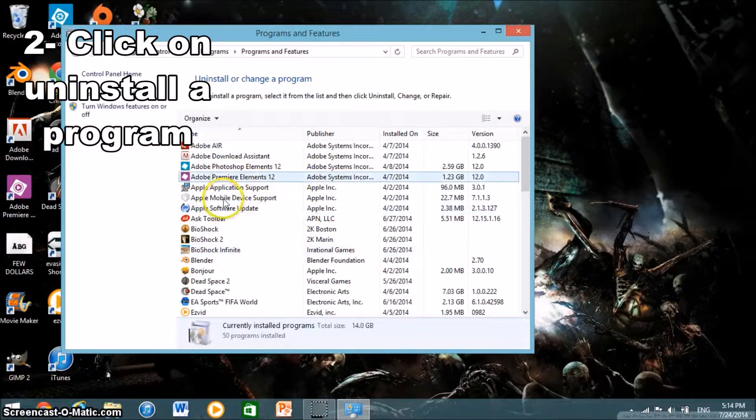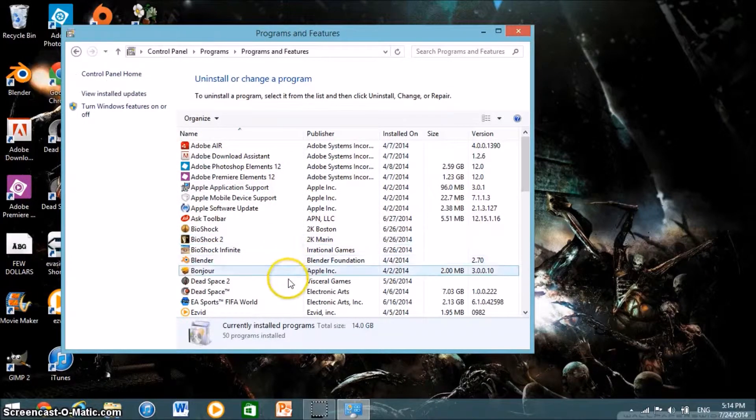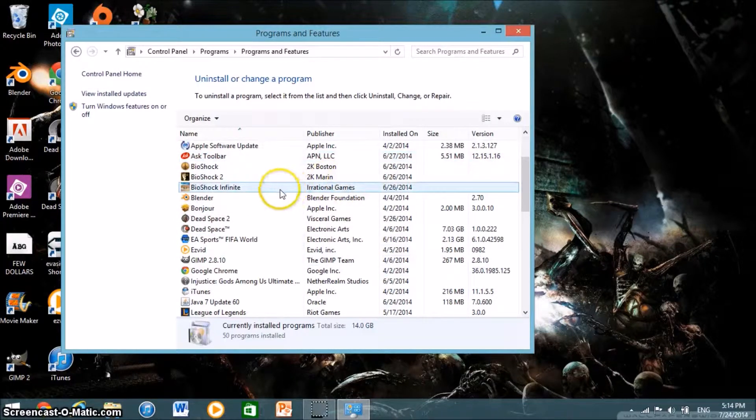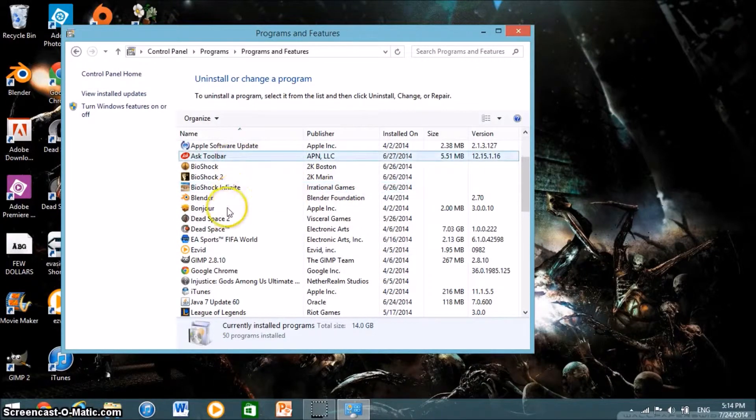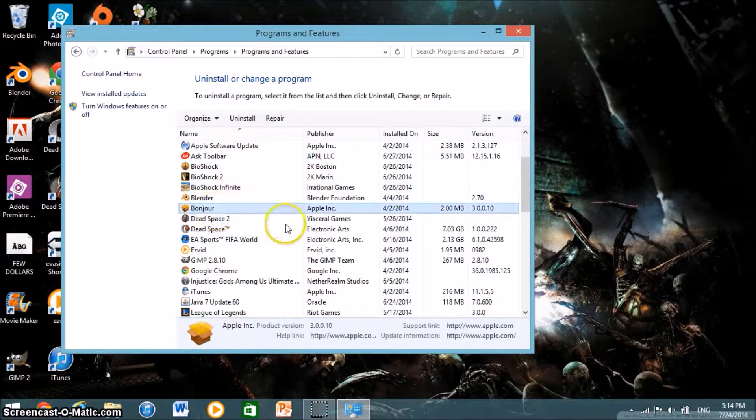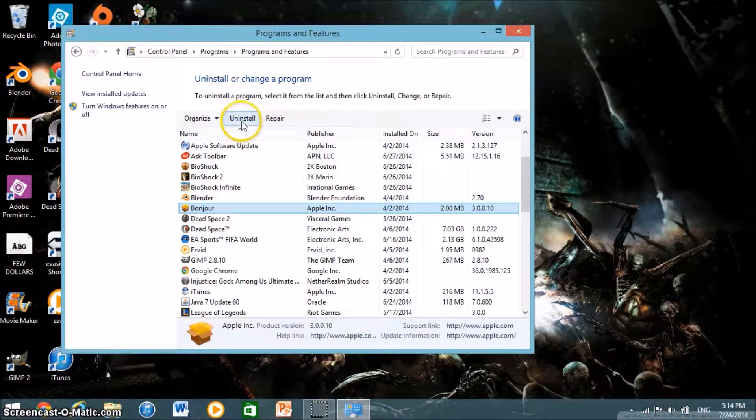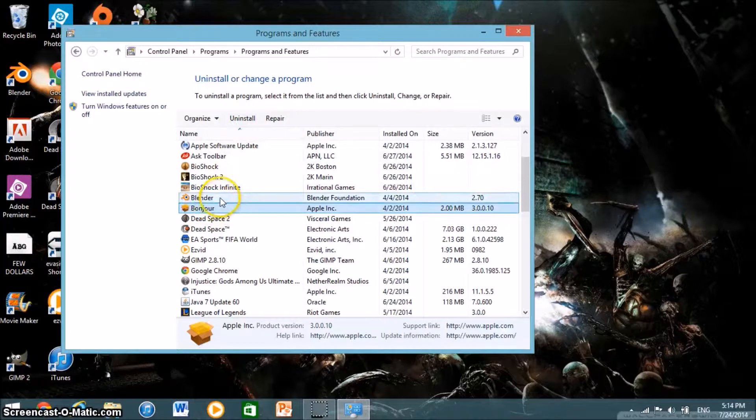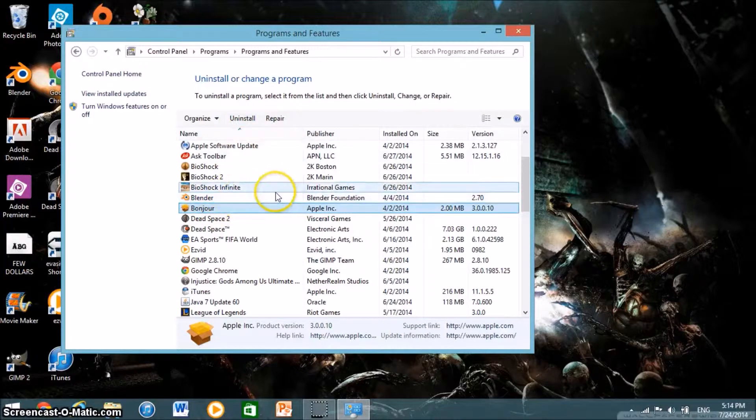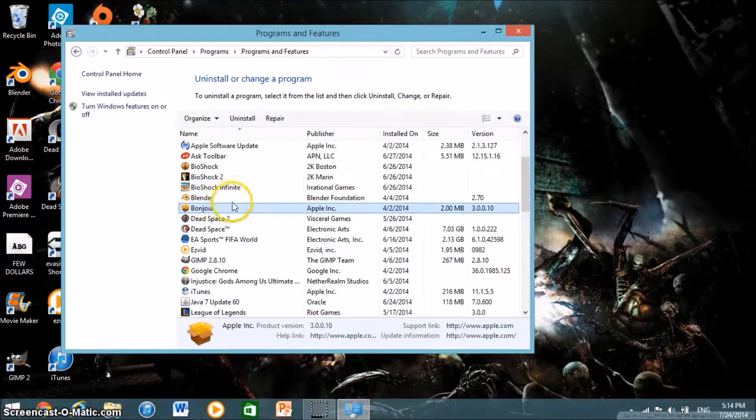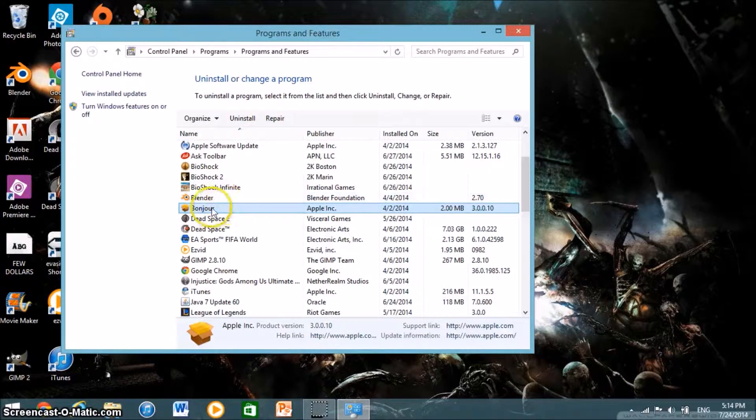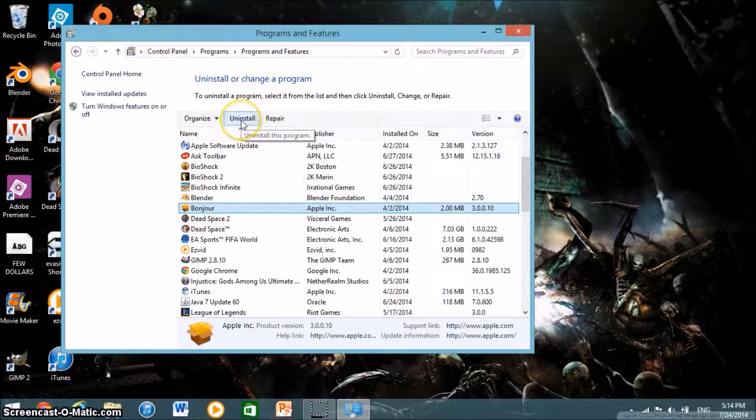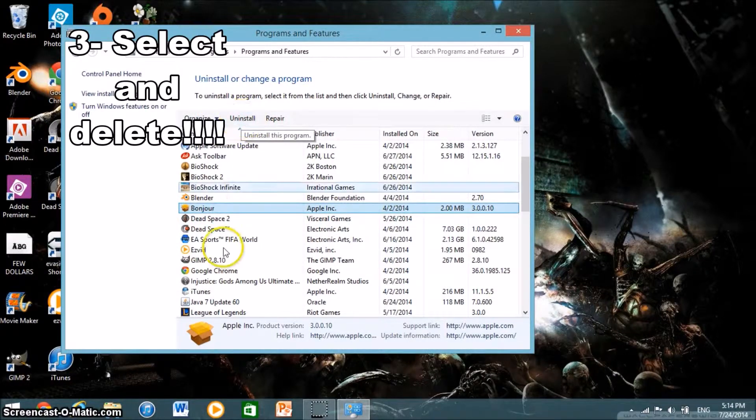Now you'll get a list of your programs here and you're going to click on the one you want to uninstall. Once you've selected the program you want to uninstall, just click the uninstall button on top here.